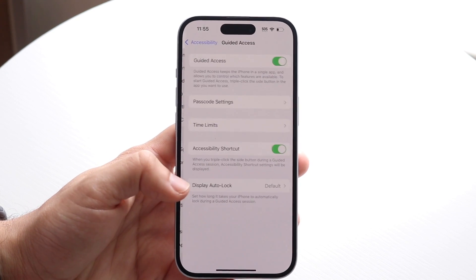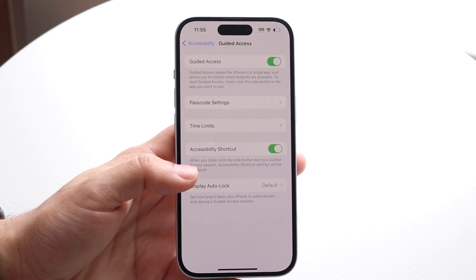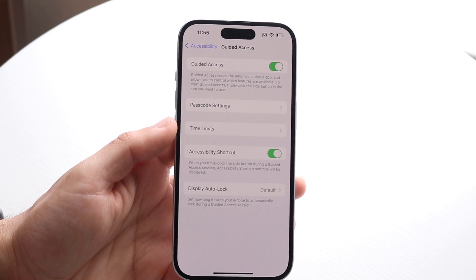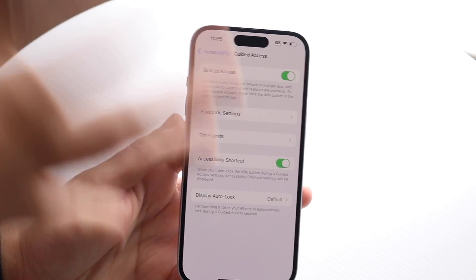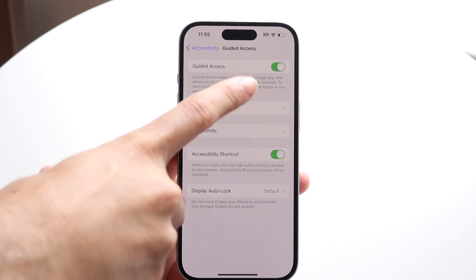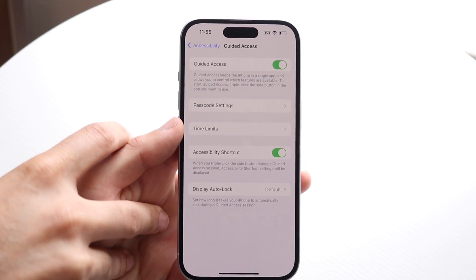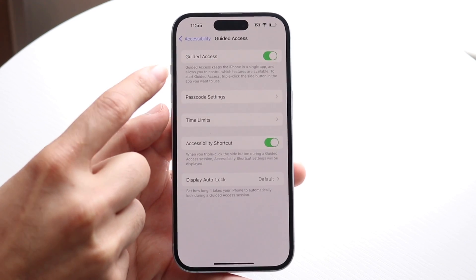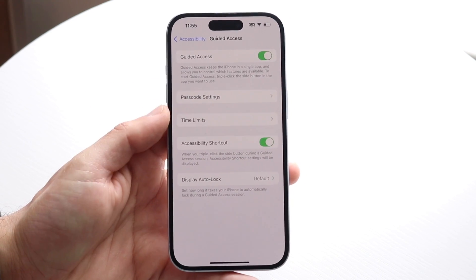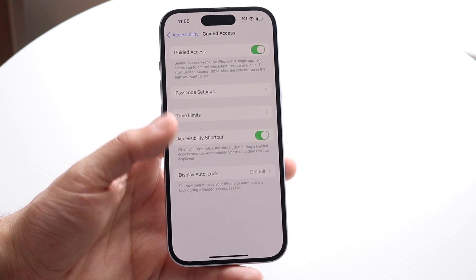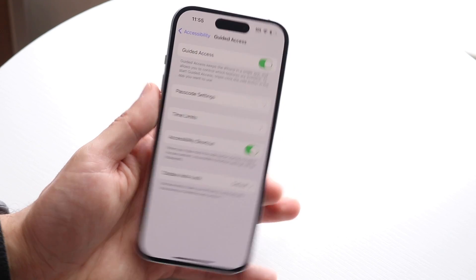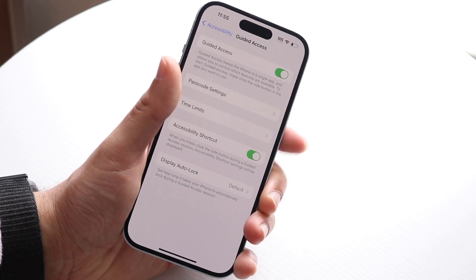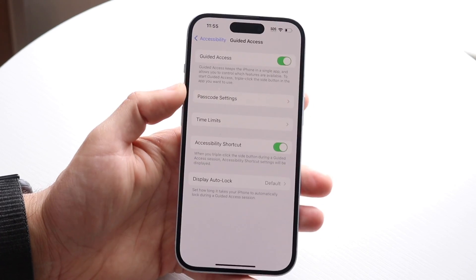Tap into Guided Access, and this next page is going to come up. All you're going to want to do is go ahead and enable your Guided Access. It tells you right here exactly how to enable it and what happens — essentially it will turn off your touchscreen. You enable it by triple-clicking on that side button on the side.